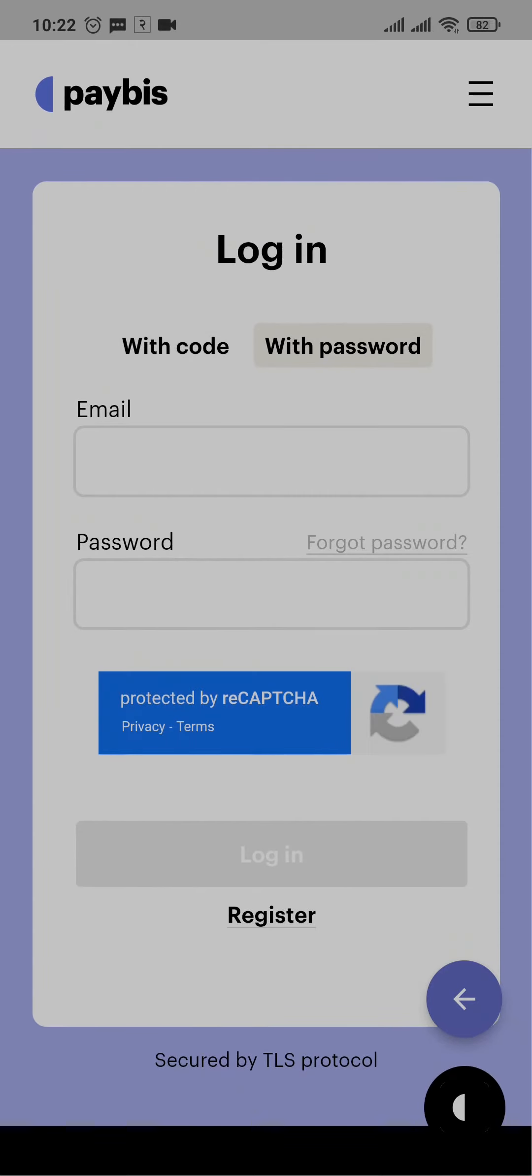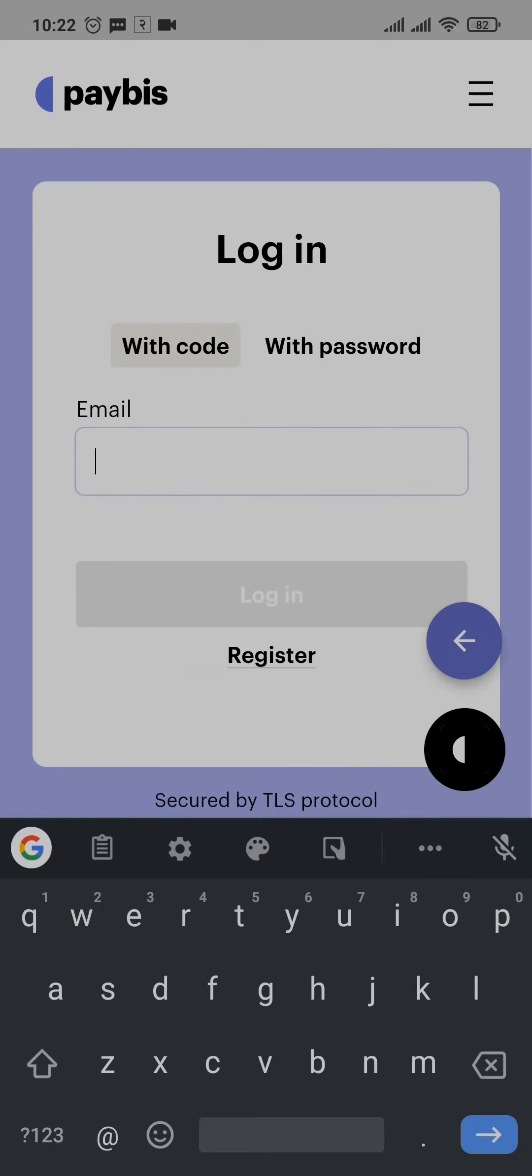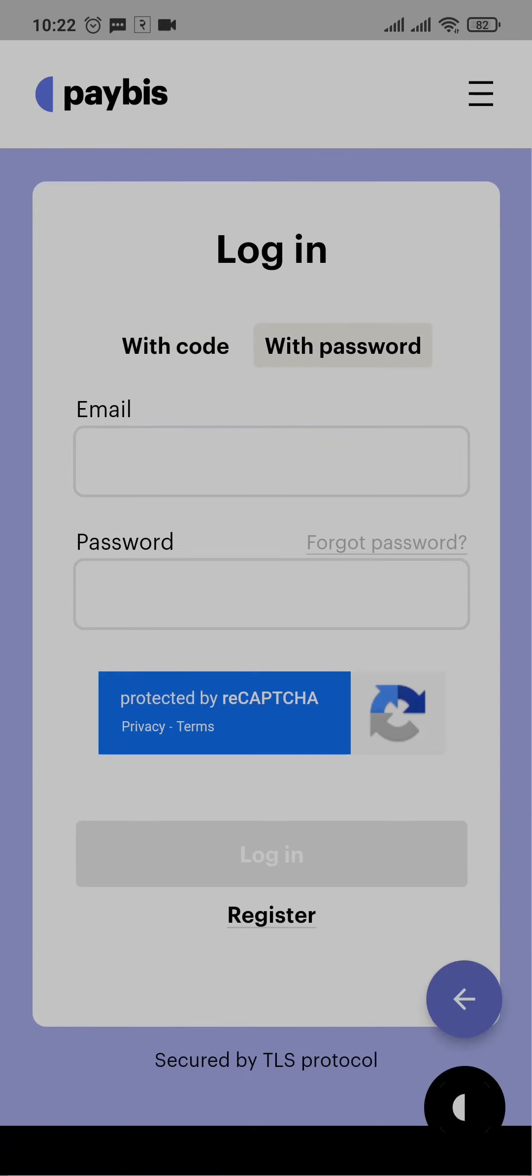Firstly, you need to type in your email. If you're using with code, type in your email. If you're using with password, you can type in your email and password and tap on login.